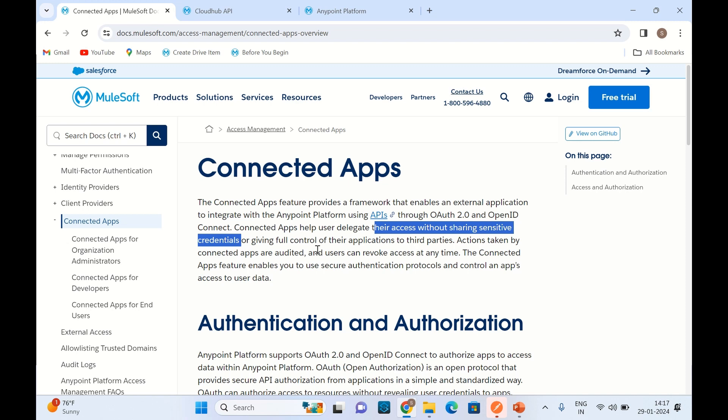Instead of providing the user password of Anypoint platform, we can create a ConnectedApp and use it to access Anypoint platform APIs and get resources — like application details, environment details, and organization details. We can also perform activities like deployment and CI/CD deployment using the Maven plugin without passing the Anypoint platform user password.